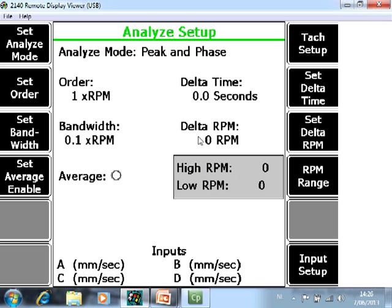You can also collect data only in an RPM range. Here you can specify a minimum and maximum RPM.